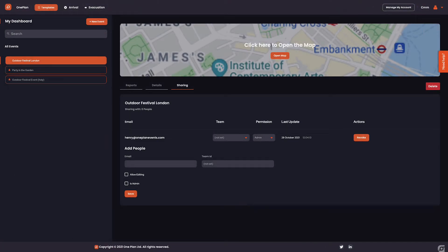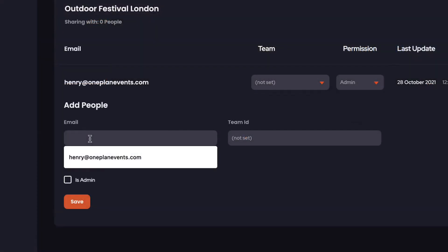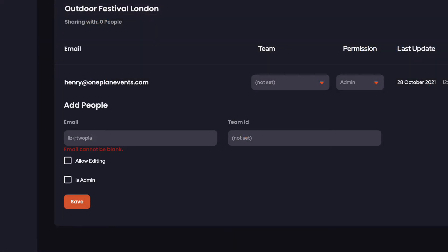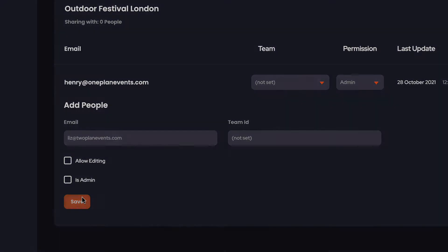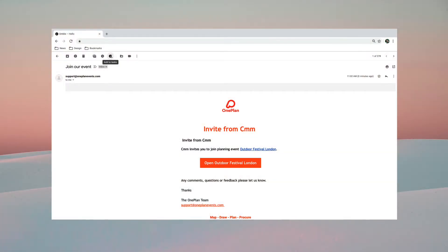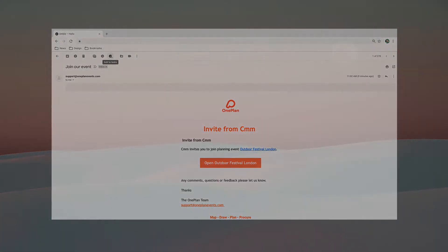Clicking save allows him to see this event in his OnePlan dashboard as he has a OnePlan account. We can change permissions back to edit or view, or revoke access with the sharing dashboard. Let's now share with a stakeholder without a OnePlan account. They will now have view-only permissions sent to them via email. Once they accept the invite email, they can now see but not edit or make changes to an event.